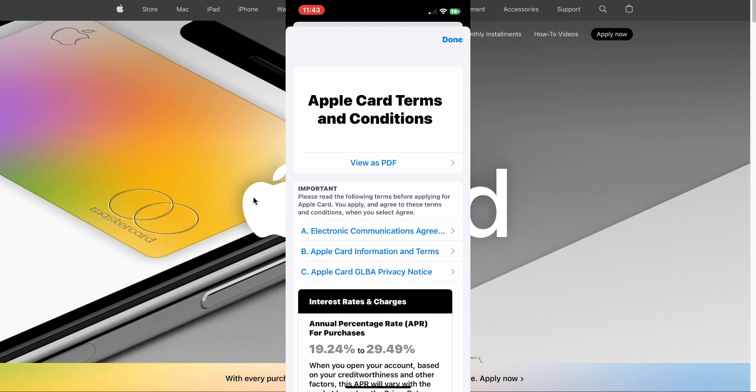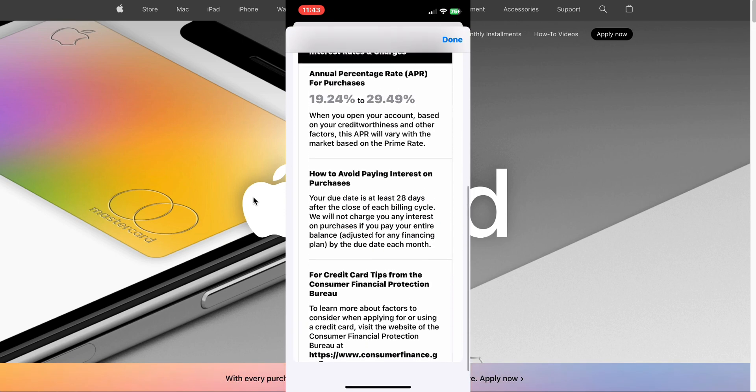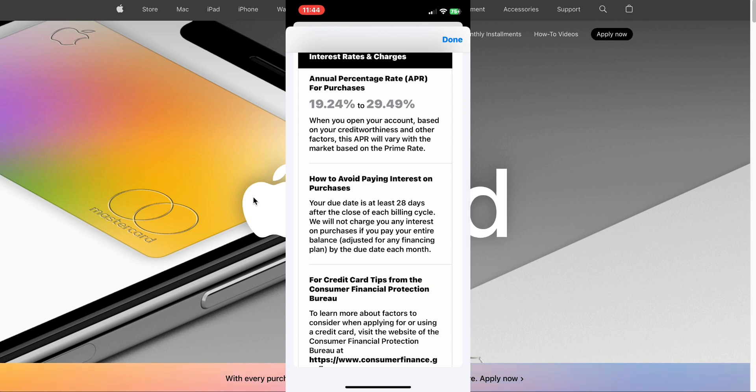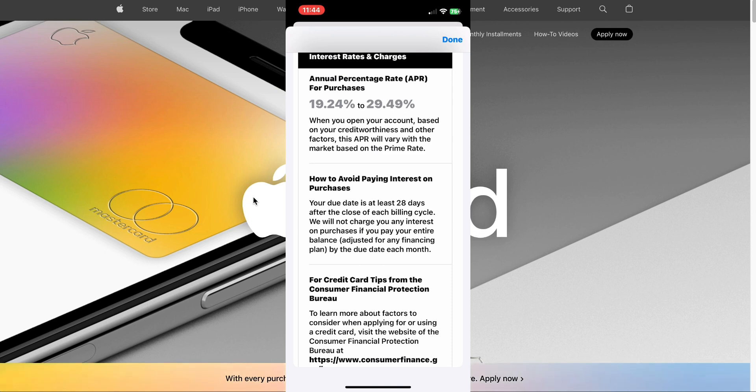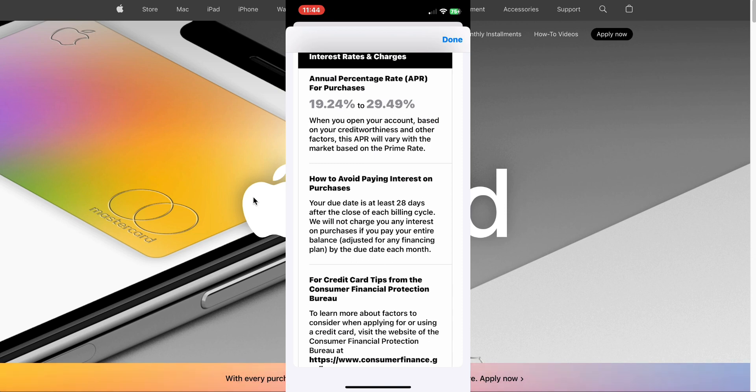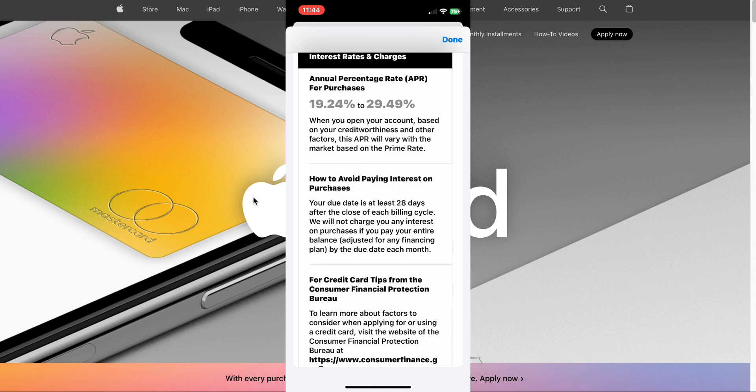That is the current APR for the Apple Card between 19.24% to 29.49%. How to avoid paying interest on your purchases: Your due date is at least 28 days after the close of each billing cycle. We will not charge you any interest on purchases if you pay your entire balance by the due date of each month. That is how you use a credit card. That is the optimum way. Use the credit card, you get the cash back rewards, daily cash, all that stuff from your purchases. Then you pay the credit card entire balance, not the minimum balance due, you pay the entire balance at the due date each month.